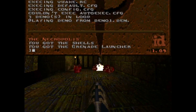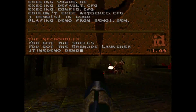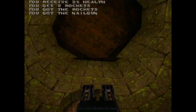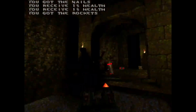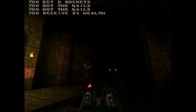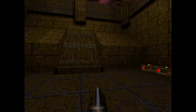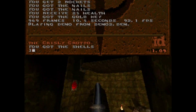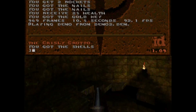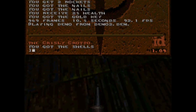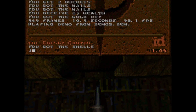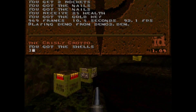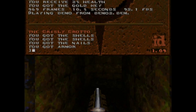Now I'm going to run a time demo on Quake for demo one. This is running at 320x240 resolution and we will see the results. As we can see here we're getting 92 frames per second, which is pretty impressive.